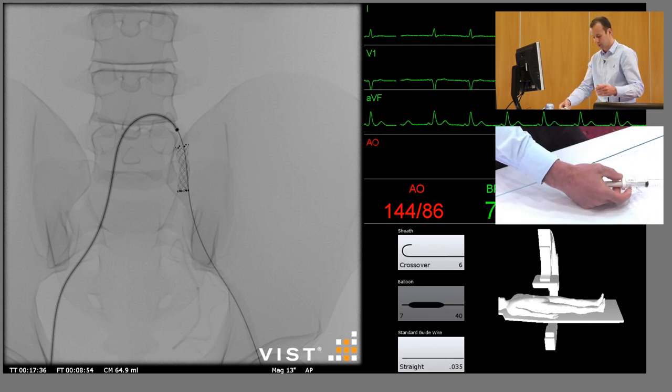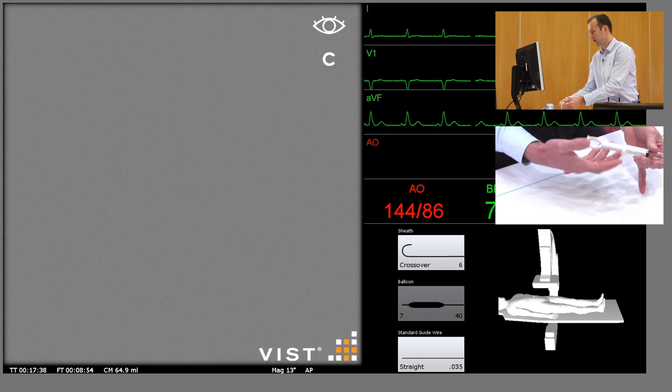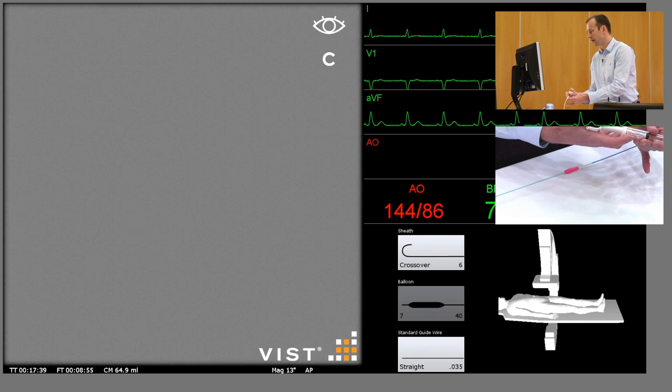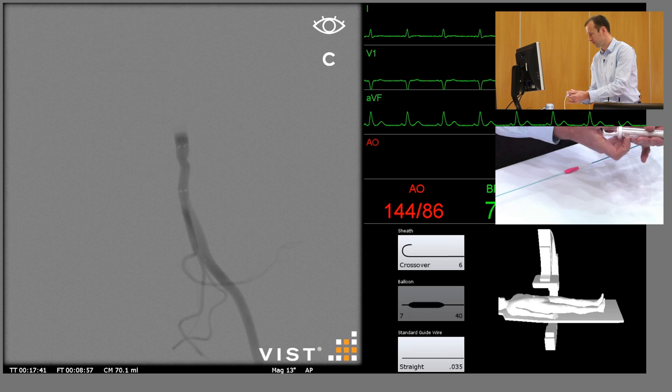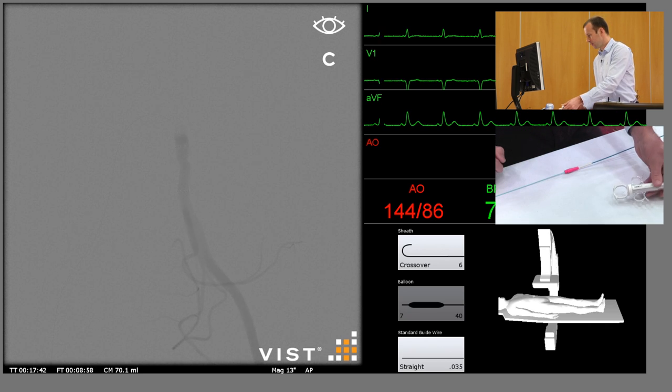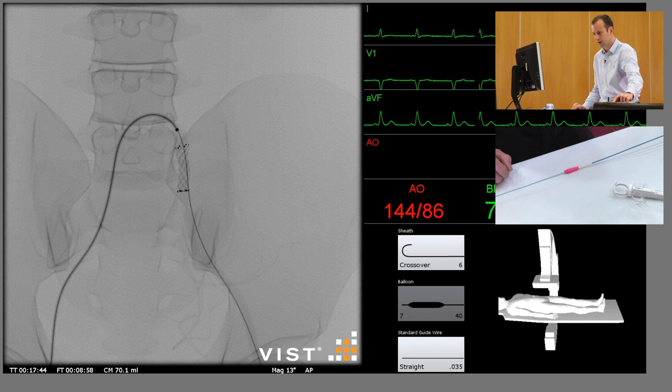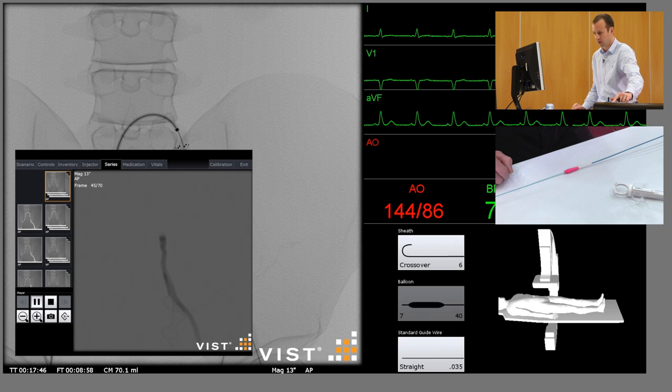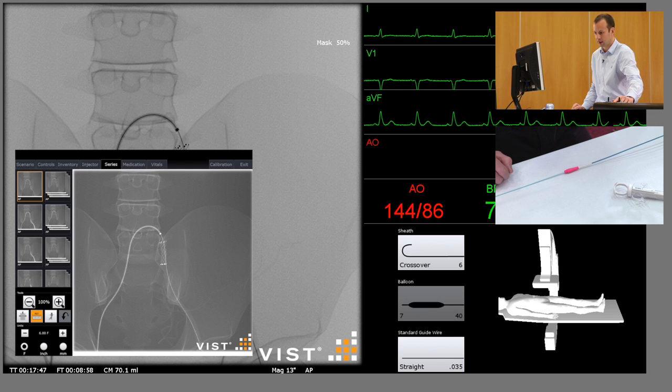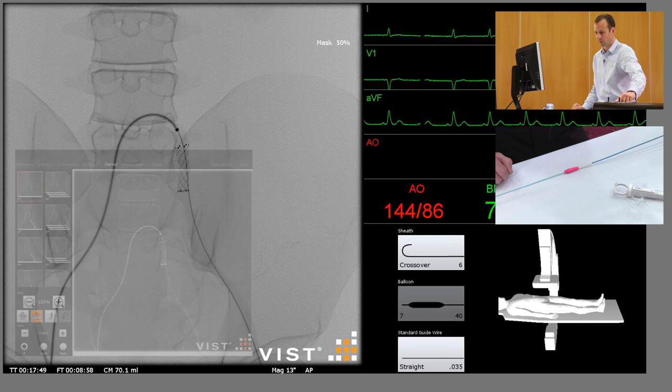Again, a high quality subtracted angiogram, and this will demonstrate a well treated lesion with minimal residual stenosis.